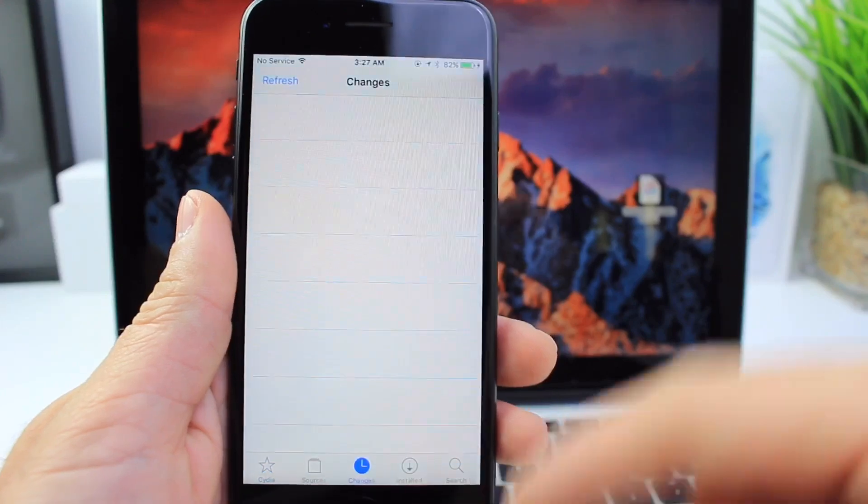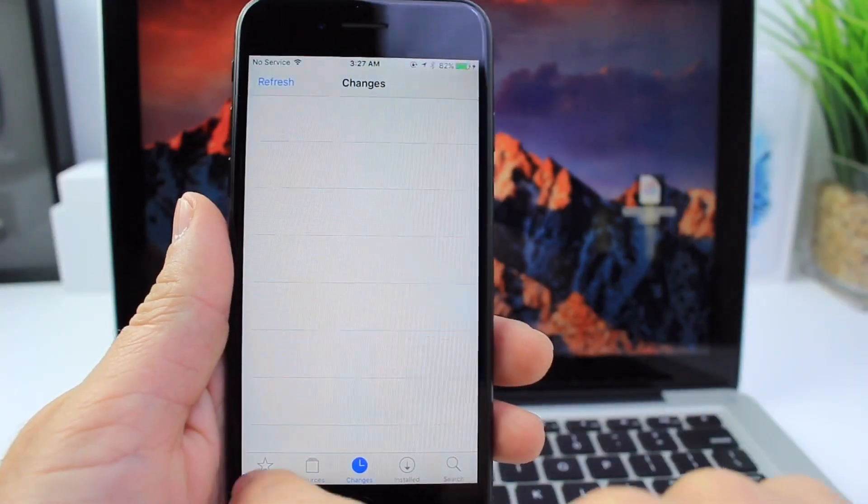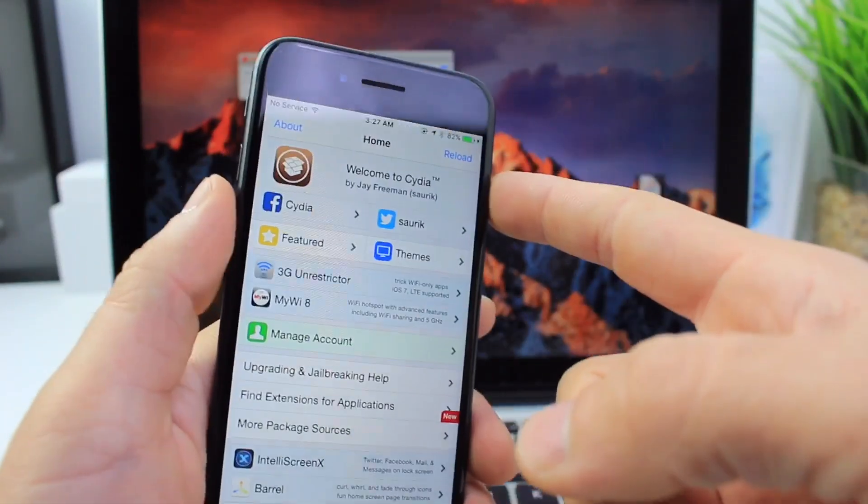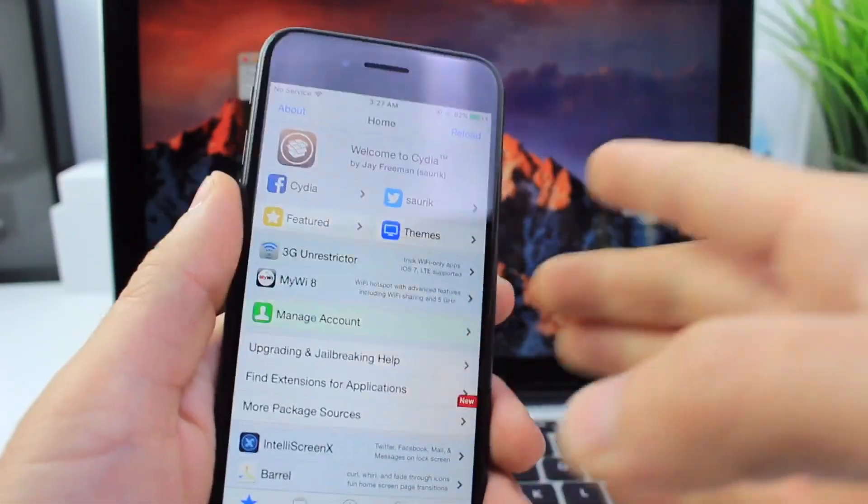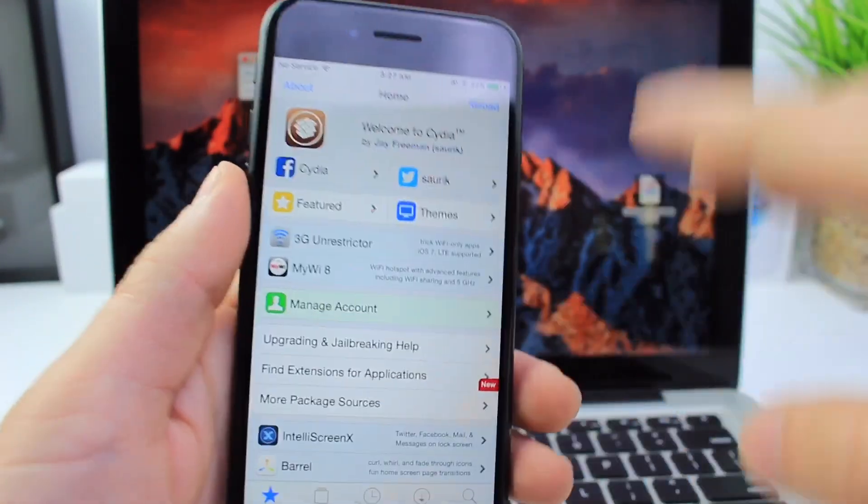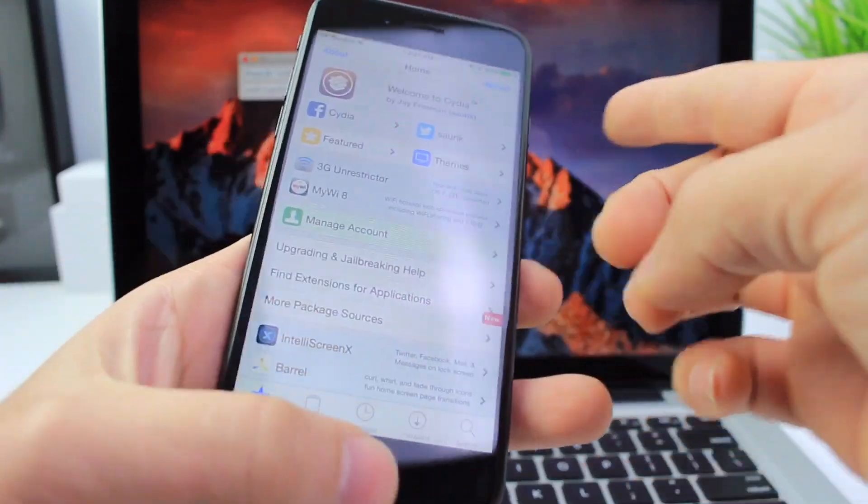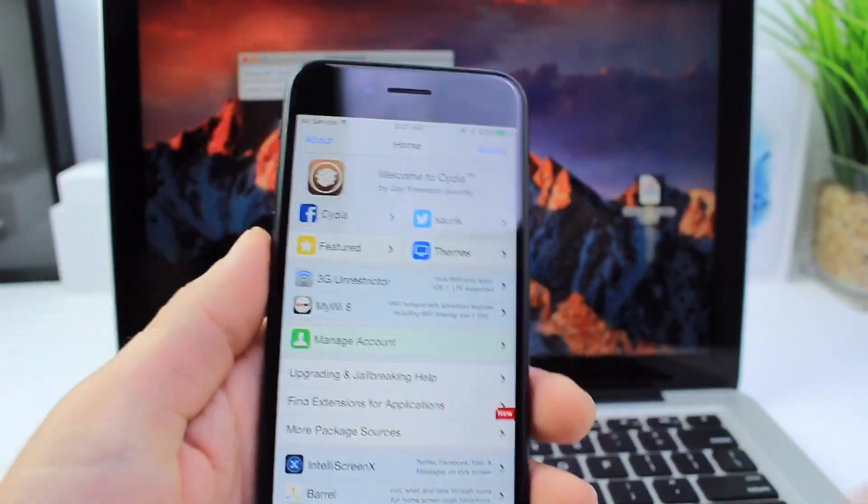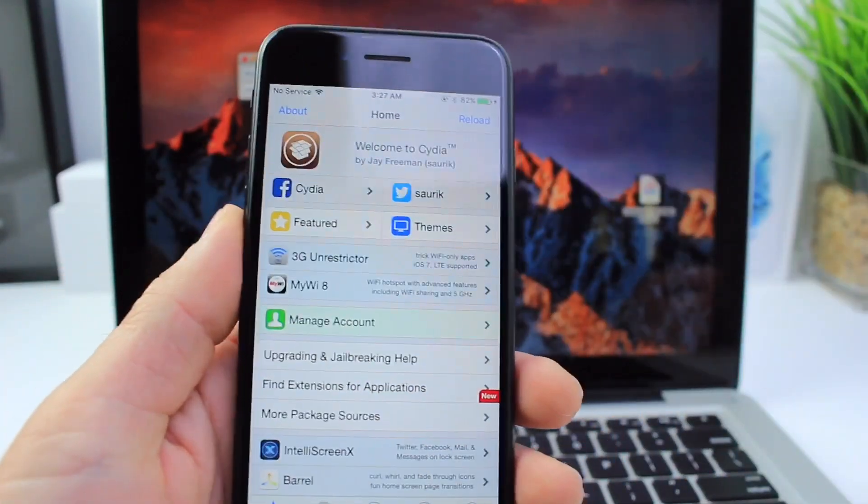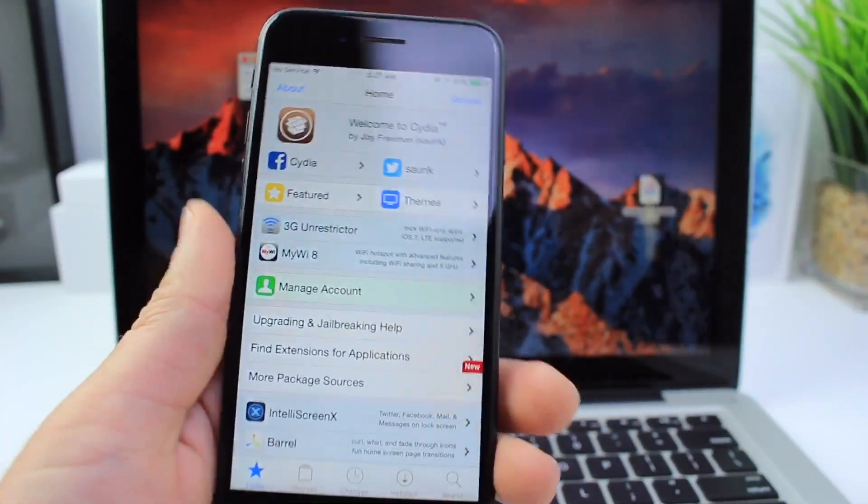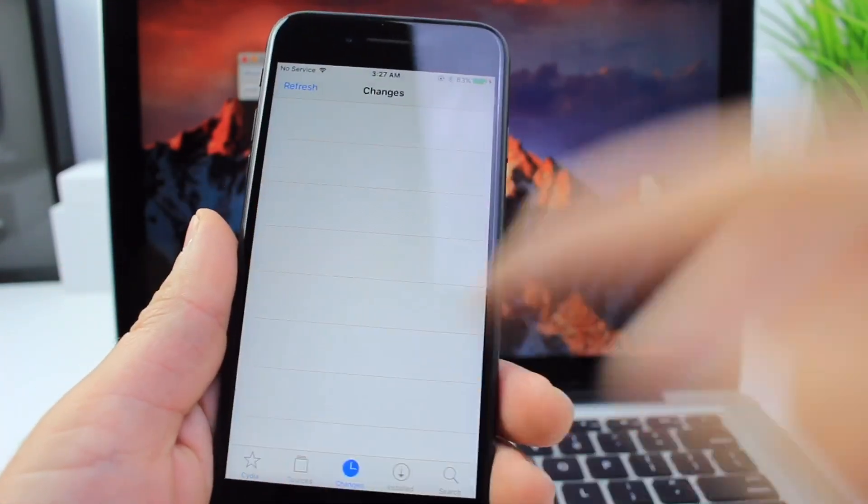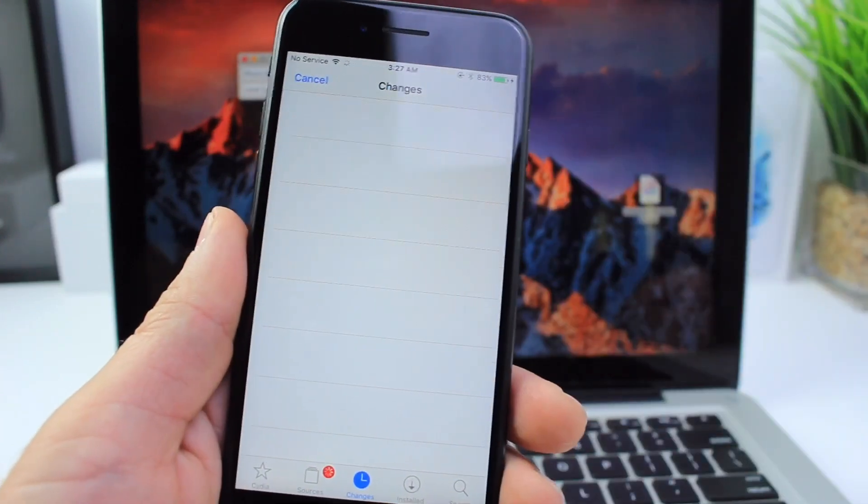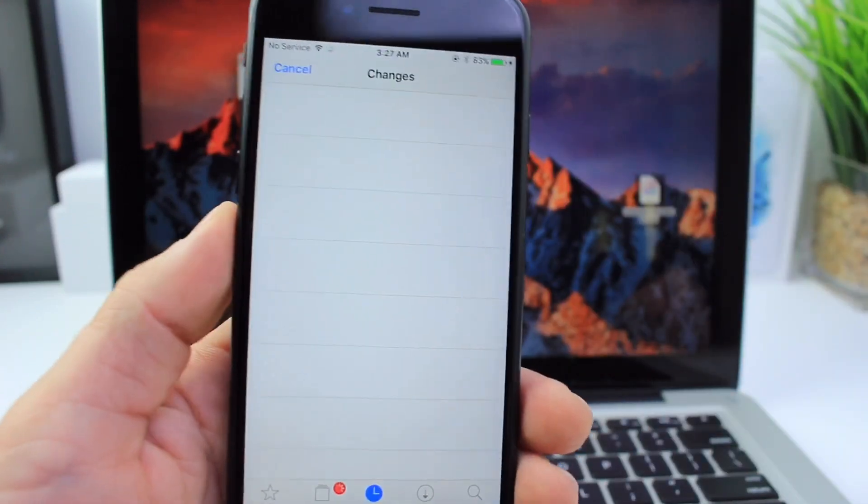If you power button and volume down button on iPhone 7 and 7 plus, other devices, home button and power button until it reboots, run the jailbreak again. And you should have Cydia running on the iPhone 7. There it is. Amazing.